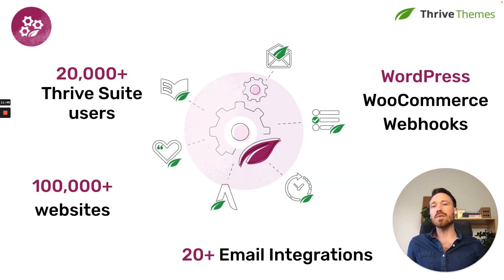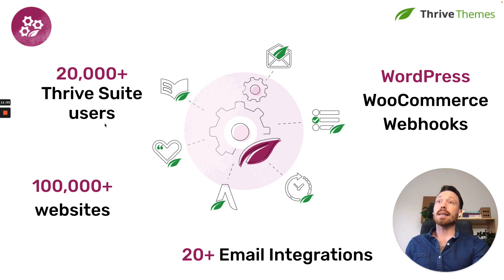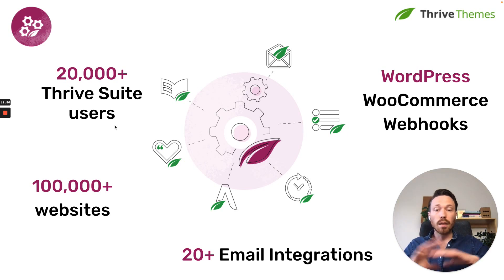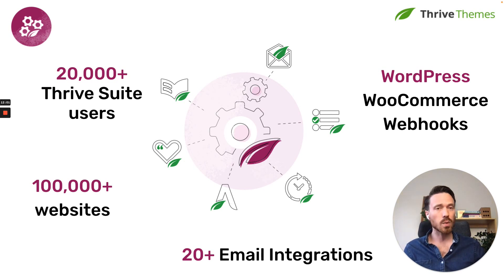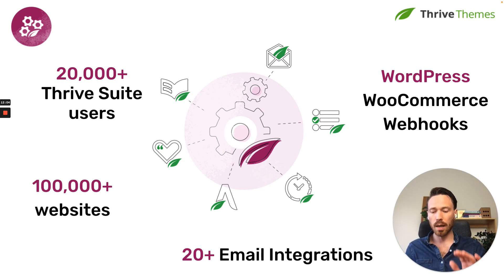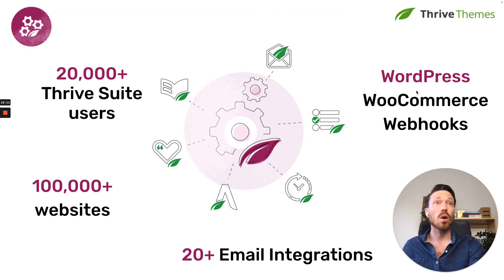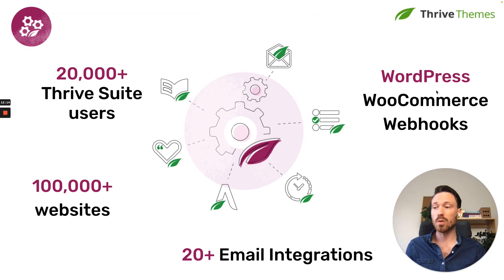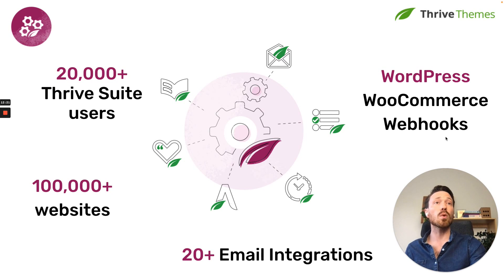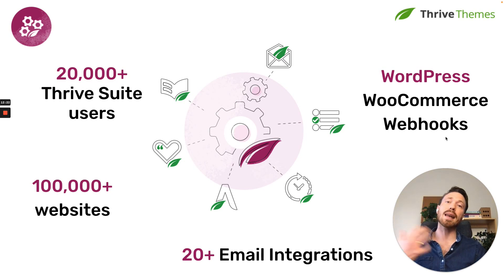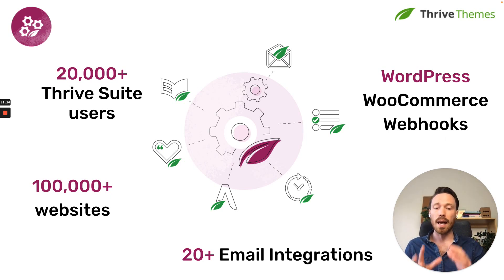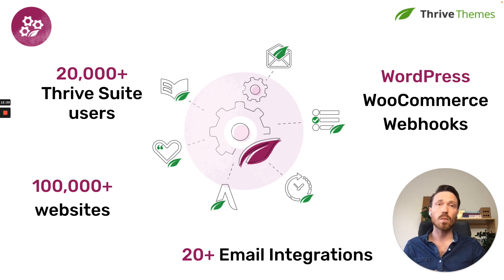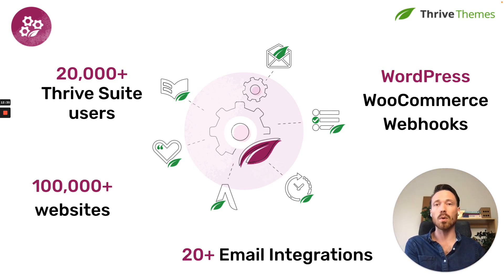So the advantage of integrating with Thrive Automator right now, because it is quite a new product, is that you'll get access to a load of integrations that we've already added. So we've added 20 plus email integrations with things like ActiveCampaign, MailChimp, ConvertKit, Aweber, a whole bunch of different email tools. We've added WordPress triggers and actions. Same with WooCommerce, which is the most popular free e-commerce platform that works within WordPress. And we've added support for incoming and outgoing webhooks. So you can catch a webhook in Thrive Automator, and that can be your trigger, or you can send data out from your website somewhere else with a send webhook action.